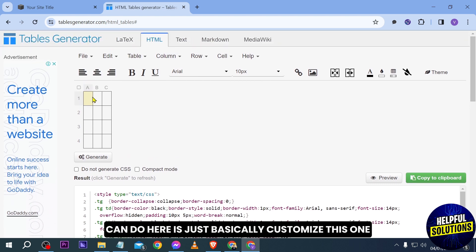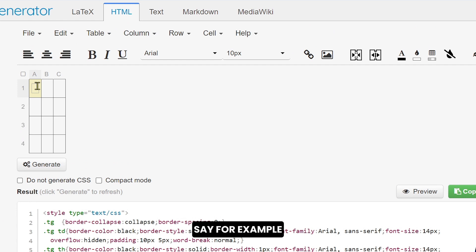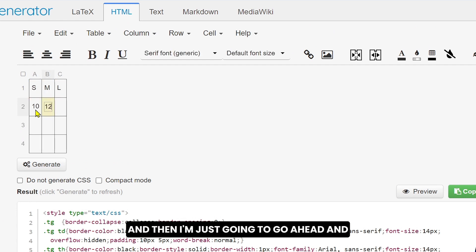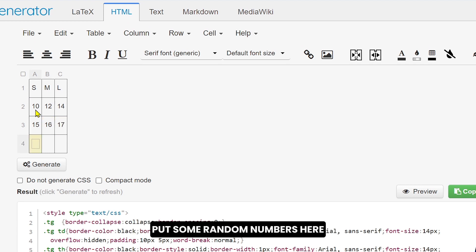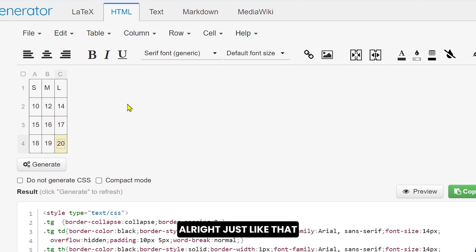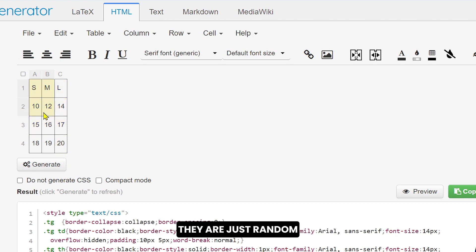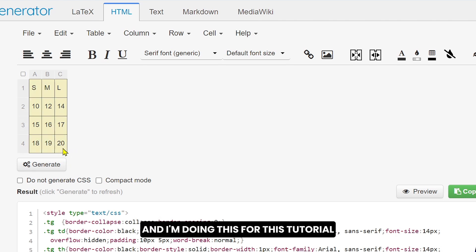And then what I can do here is just basically customize this one. Say, for example, this is small, this is medium, this is large. And then I'm just going to go ahead and put some random numbers here. Just like that. This is not really very important numbers, they are just random and I'm doing this for this tutorial.